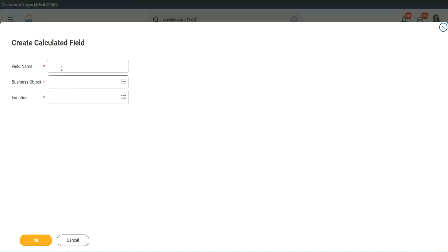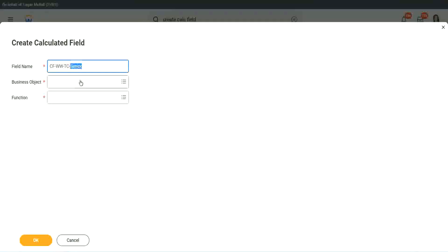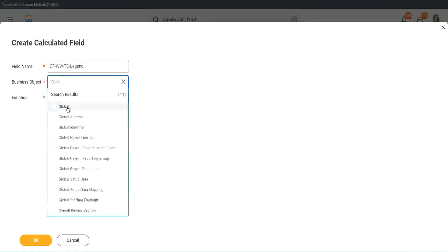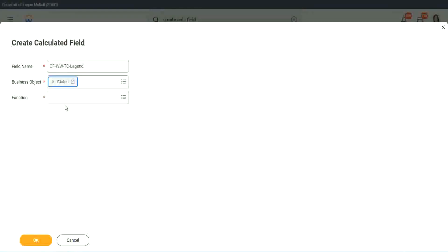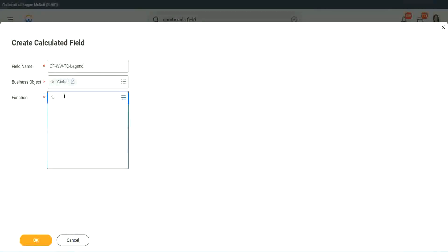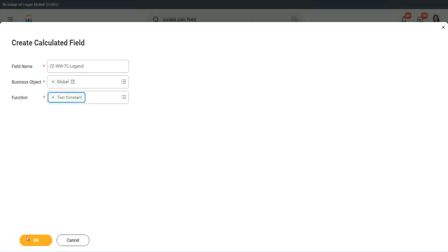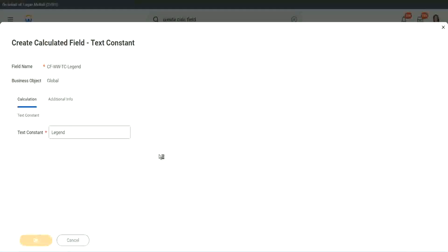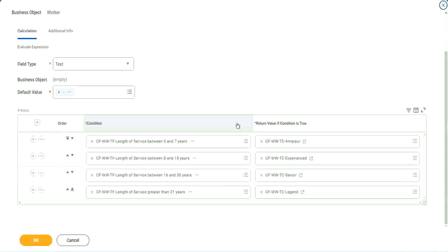Create calculated field. All right. So instead of senior, we will call it a legend. Business object is global. Function is text constant. And here we are going to use legend. That's it. Right. We are done. You're done.